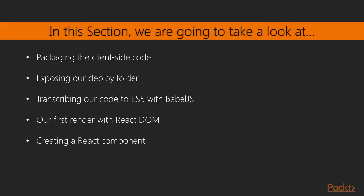Throughout this chapter we're going to package up our client-side code, expose a deploy folder, transcribe our code to ES5 with Babel.js, and render our first rendering with React DOM and create our first React component.